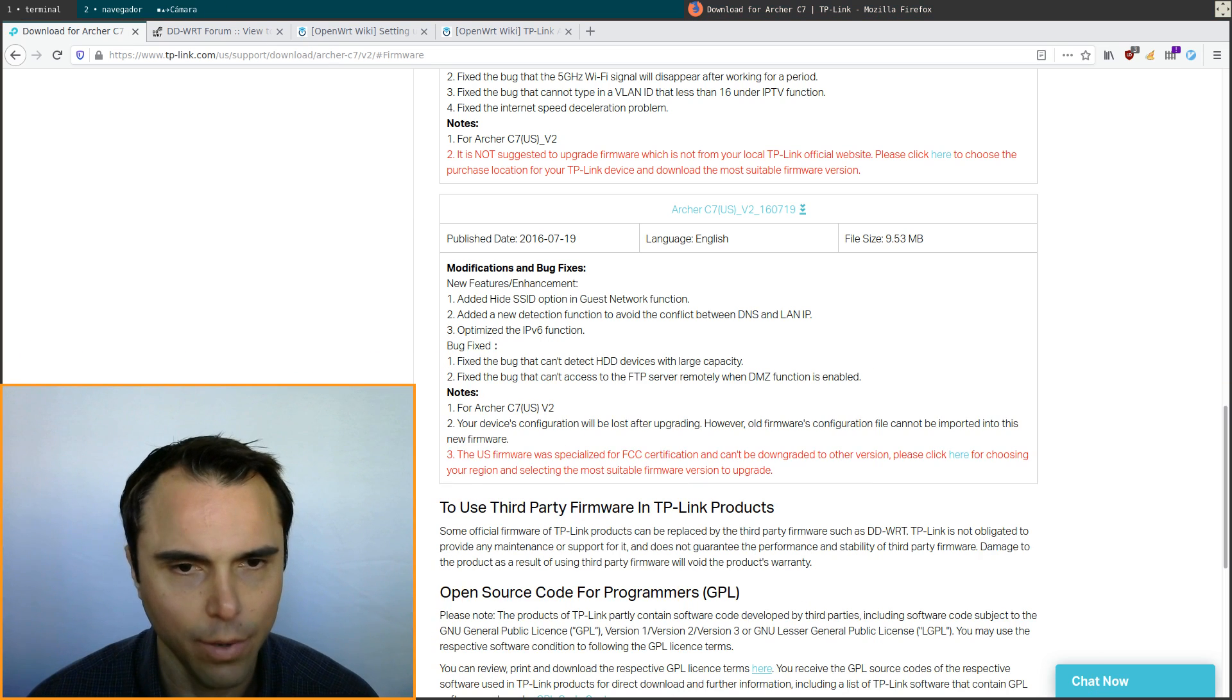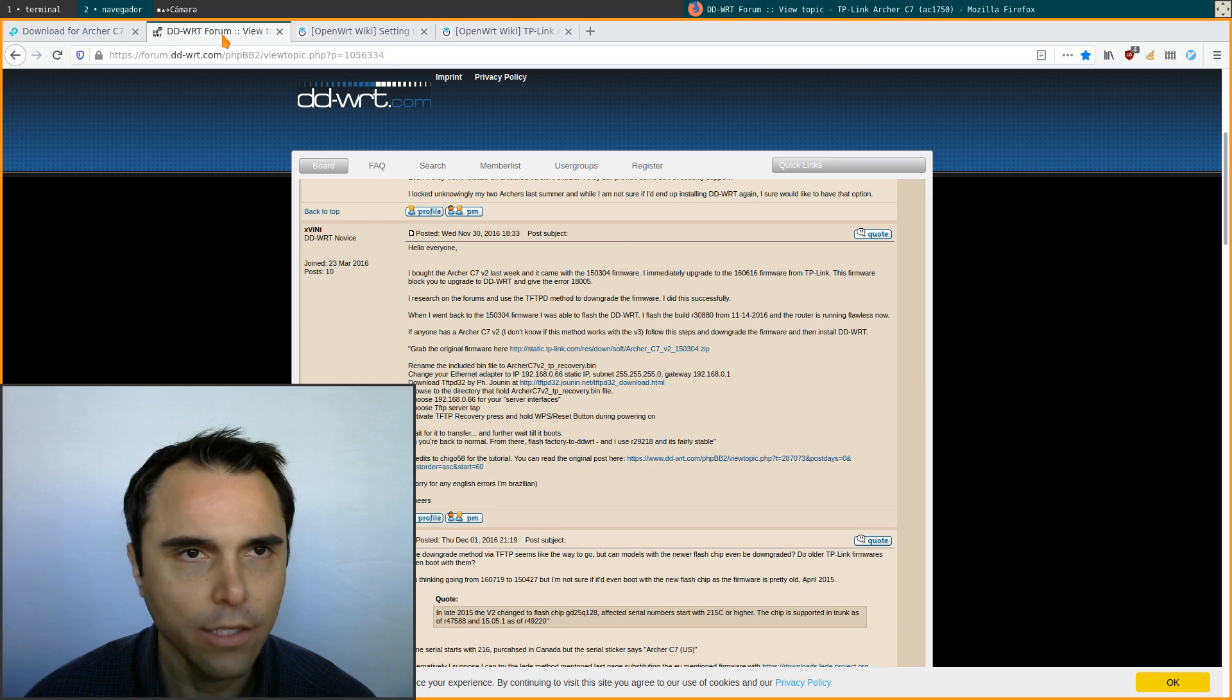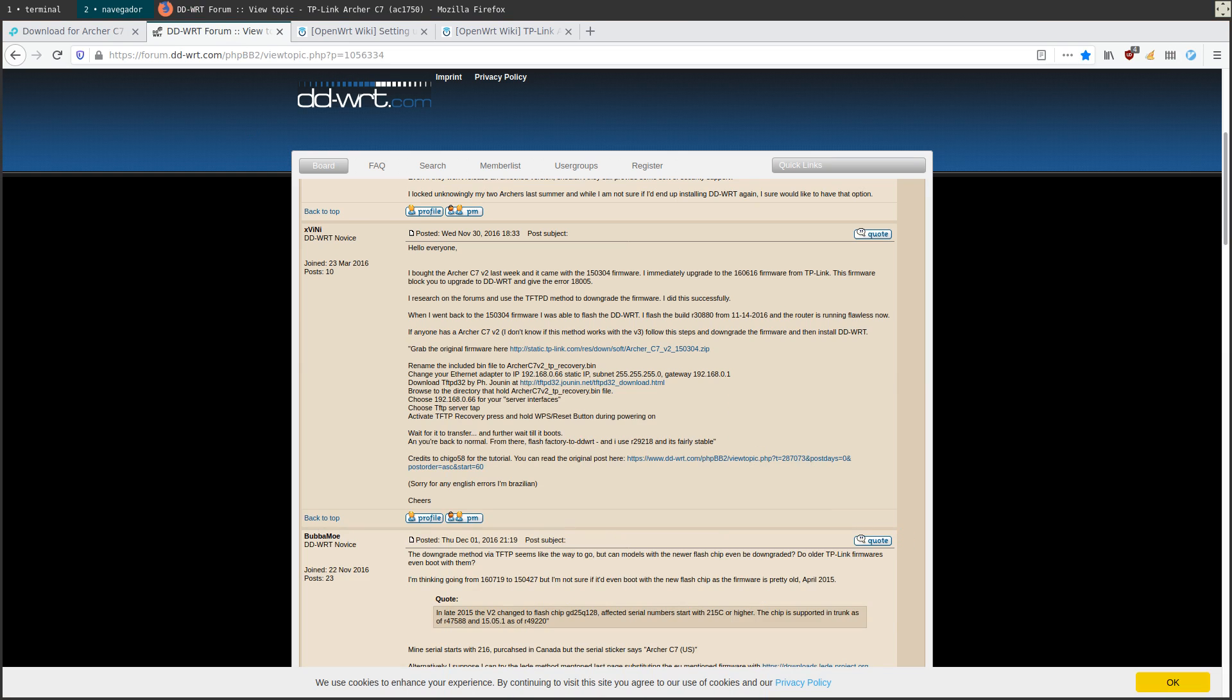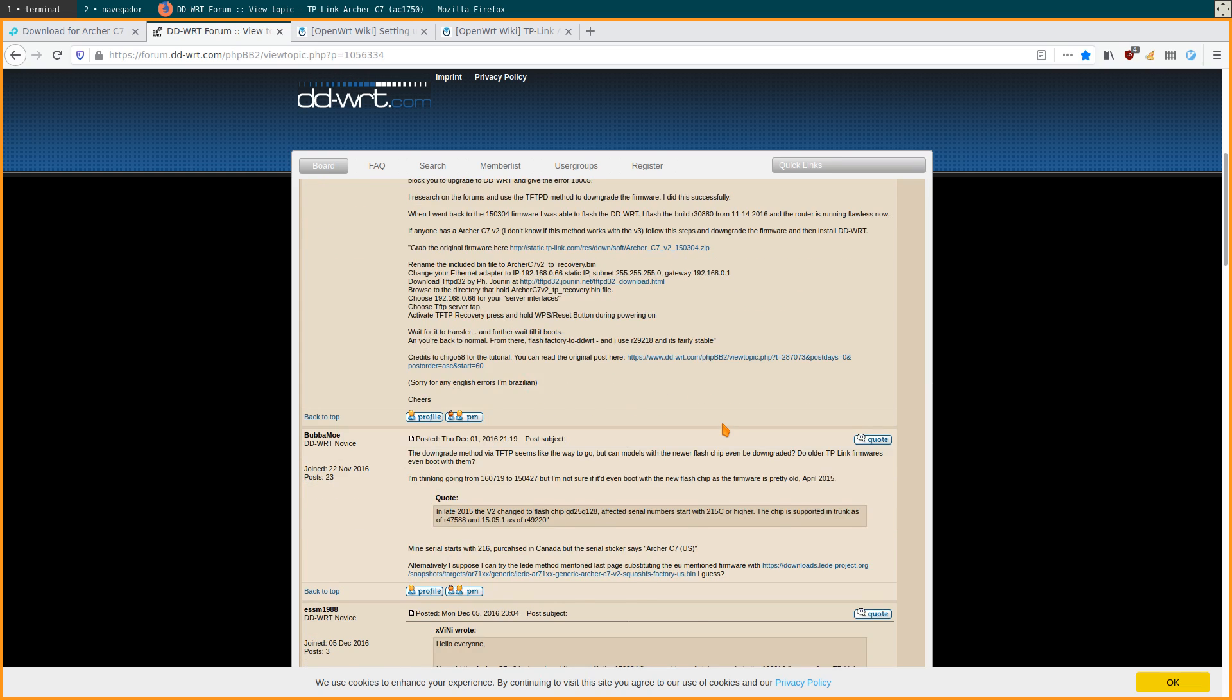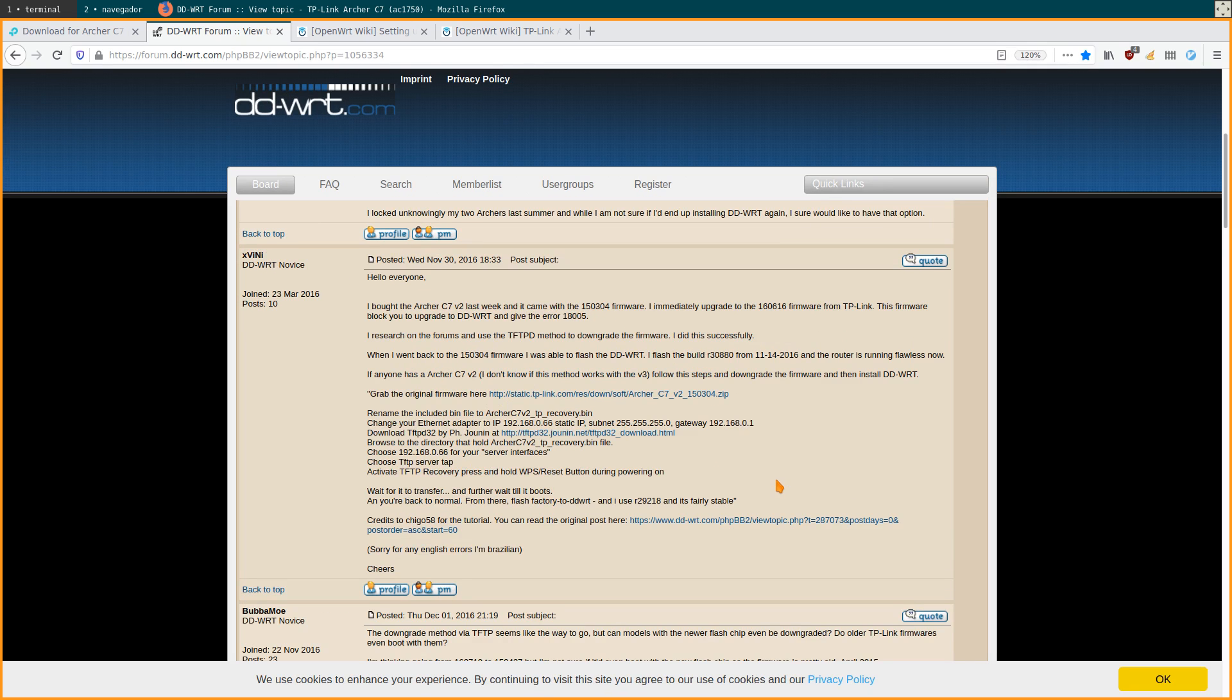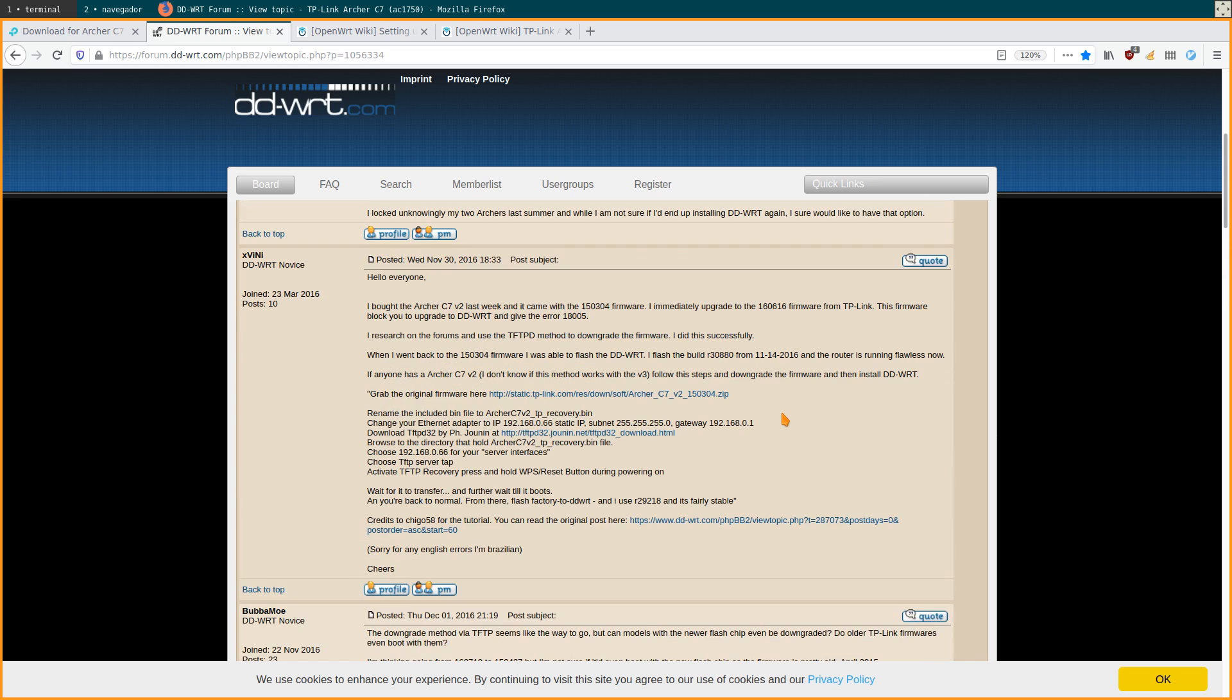But I saw here on a DDWRT forum that I have two confirmations. If there are two people confirming that they were able to downgrade it, then okay, it's not just one person who's crazy. This person confirmed they were able to downgrade it to this version - you see here 2015, March 4th of 2015. Someone else down here confirmed. They have this link here to the downgrade file.